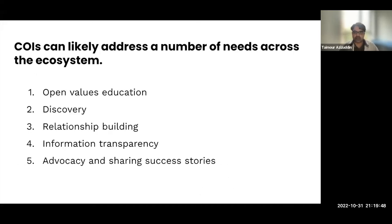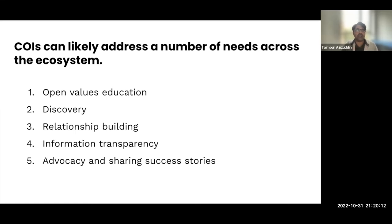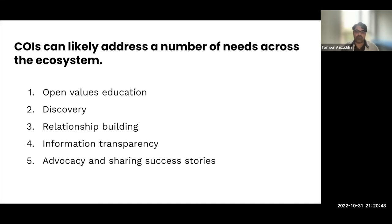When we look at the different use cases for COIS and where it can provide value, there were five key buckets. First was basic open values education. Quite a few of the folks we spoke with — especially at academic institutions and those working with national funding providers — were doing basic education on the fact that open infrastructure exists and is a viable option compared to commercial services, and on some of the basic benefits of open values. This may be an area where IOI and COIS can provide a third-party stamp of approval — these organizations have been vetted through COIS, with data available to help increase trust.